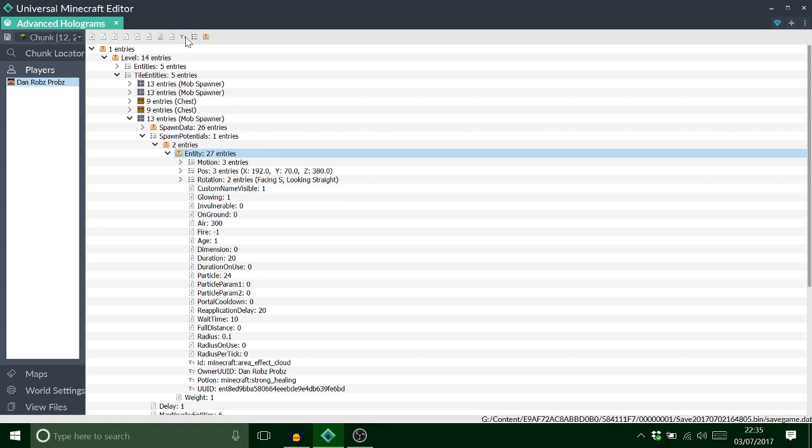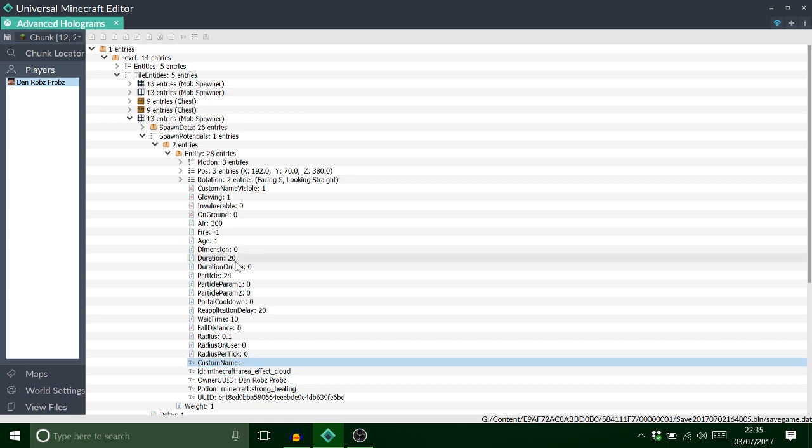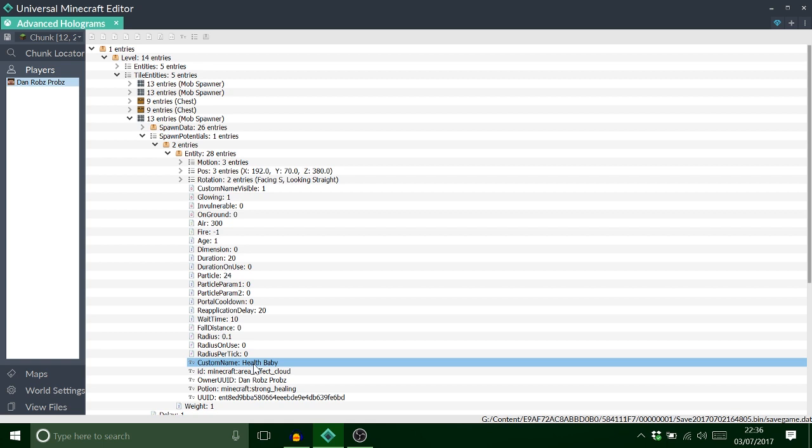Lastly, we just want to add a string tag and call that custom name. And for this, we're just going to call this health baby. How random is that.